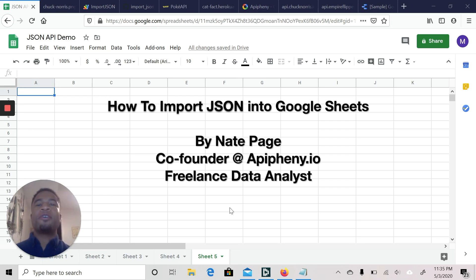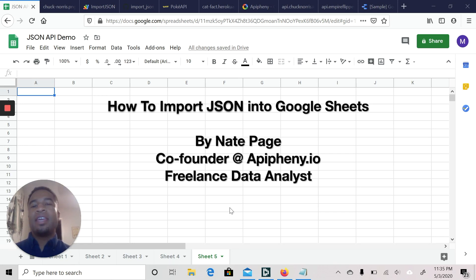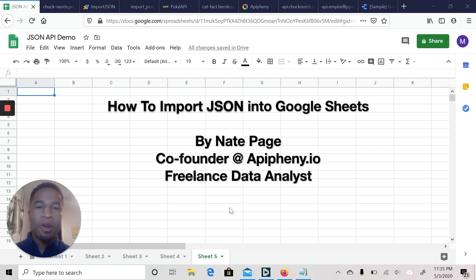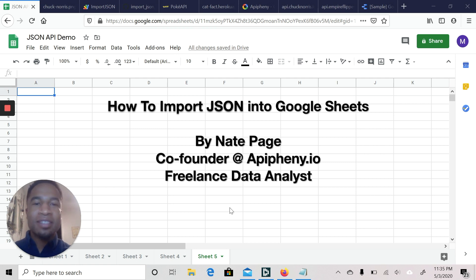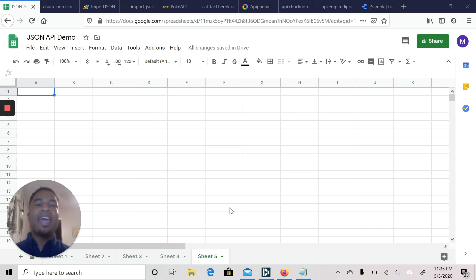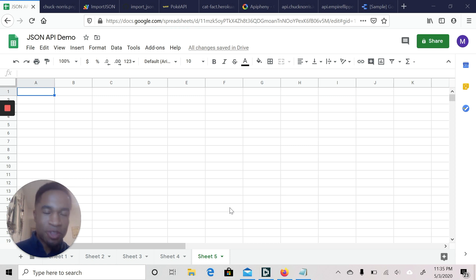My name is Nate. I am the co-founder of Epiphany.io and also a growth marketer and freelance data analyst. Today I'm going to be showing you how to import a JSON API into Google Sheets.